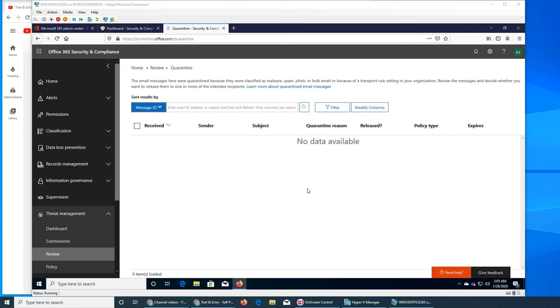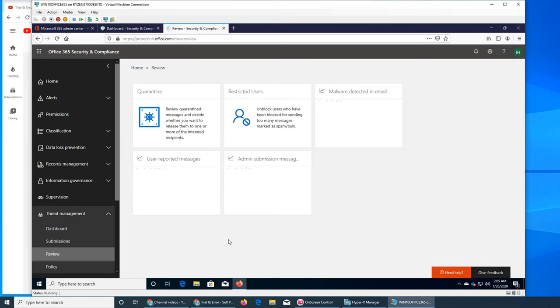It says no data available - maybe there is none. I am so tempted to go in Exchange and see quarantine messages there, but there's nothing here.